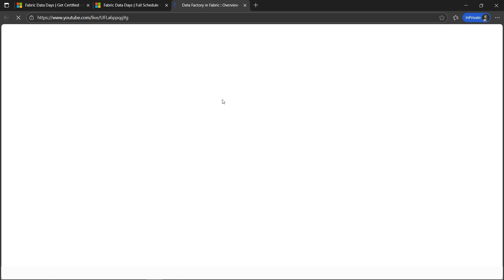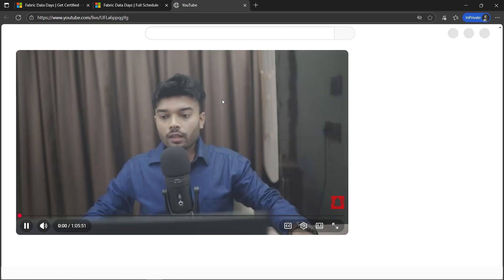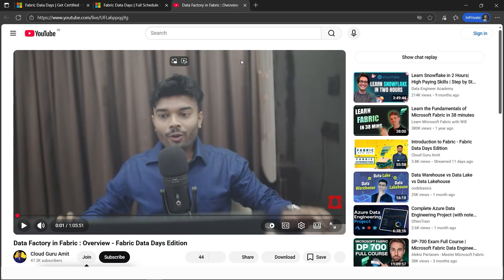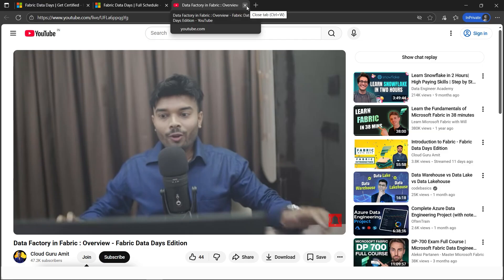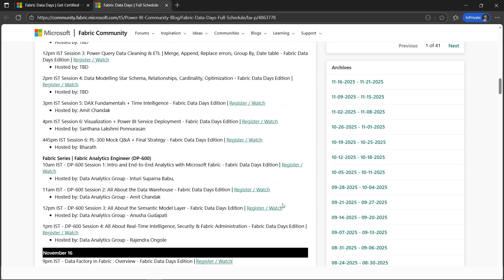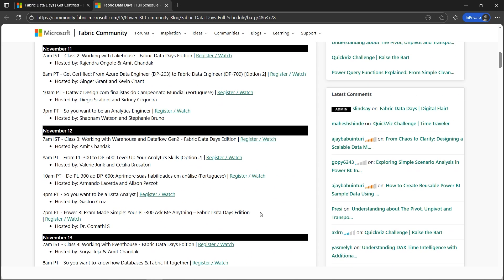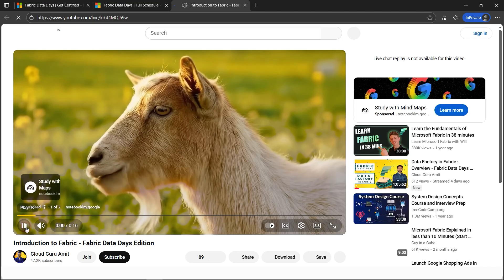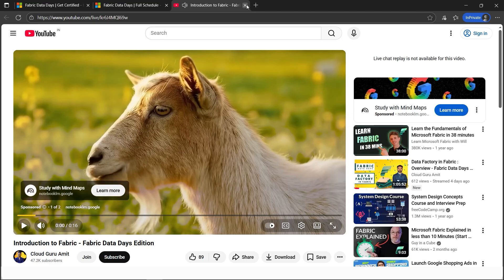I highly recommend watching all my live streams because you will get a lot of knowledge there. If you're getting started, please watch my first session, which is introduction to Fabric. This is the first video which you need to see. It was streamed on this day.